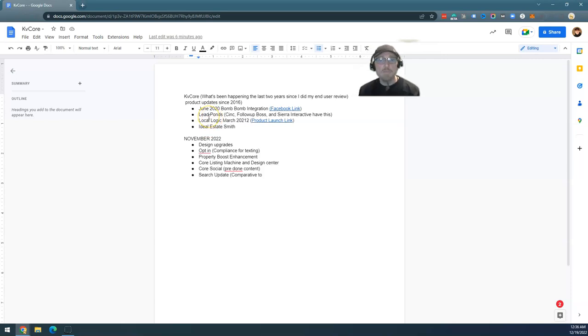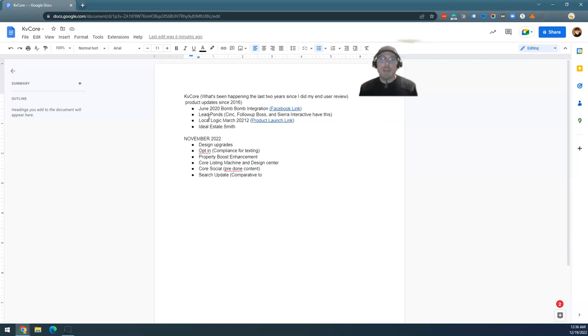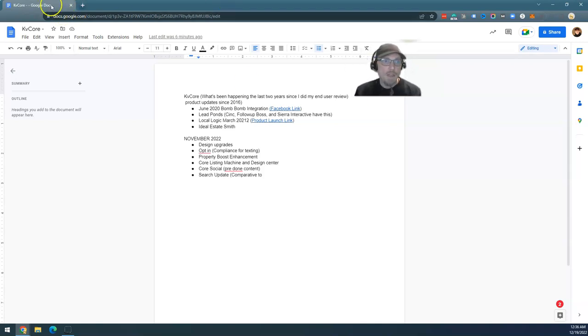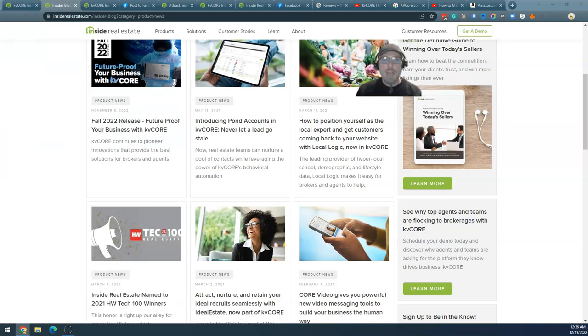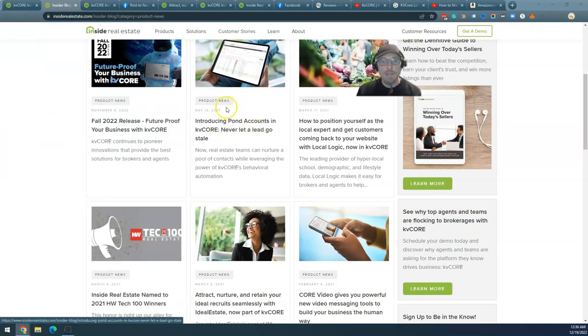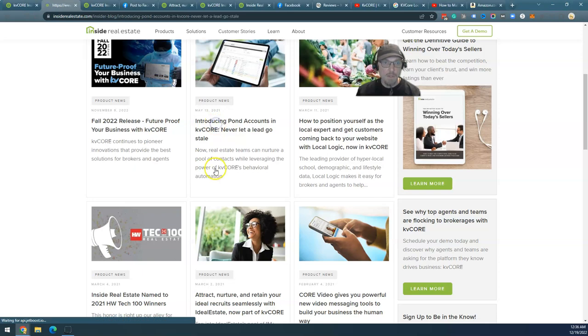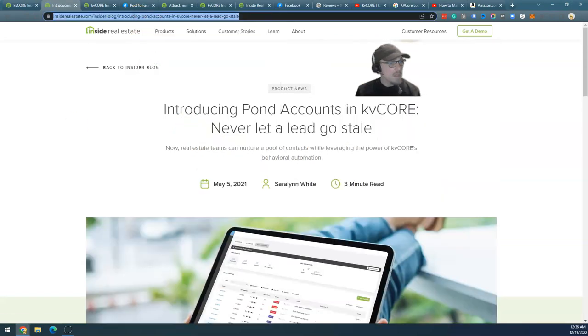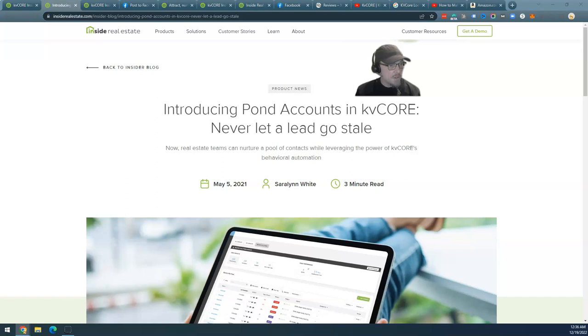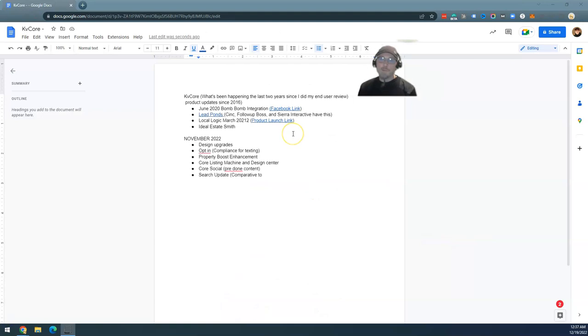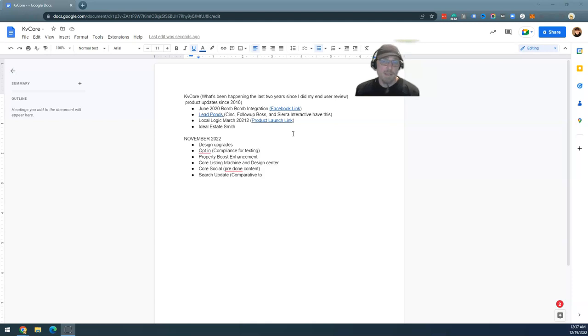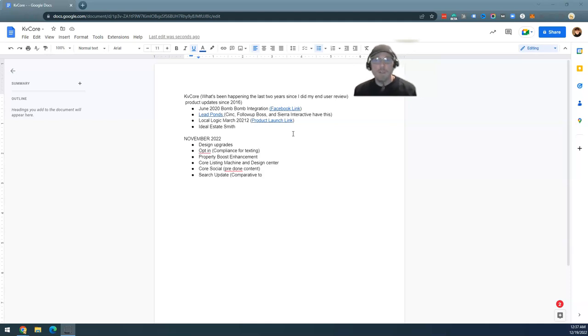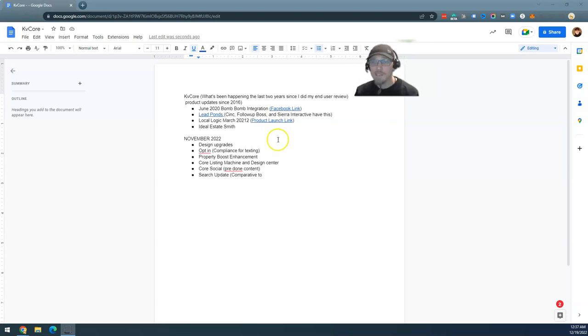Having said that, Lead Ponds—Sierra Interactive and Follow Up Boss have something similar. The Pond, as it was described in their marketing materials, is a little bit different in KVCore. They are having some automation to add and subtract leads to the pond. This feature, as with most things with KVCore, this feature is hard to identify. I like that the concept is cool. I like it. It's not unique.